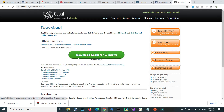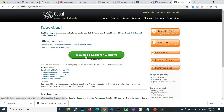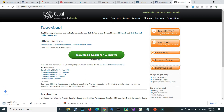I am using Windows, therefore I will download the Windows version. Press on the download Gephi for Windows button and the downloading will start.